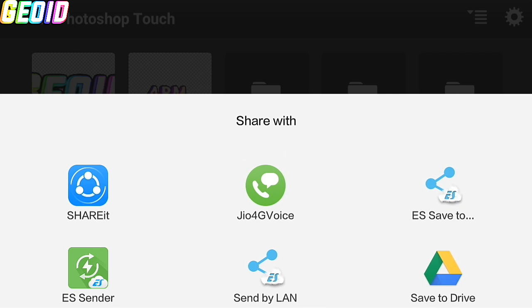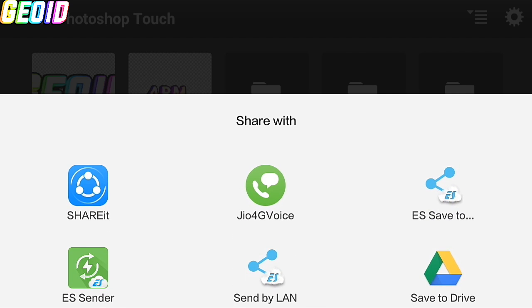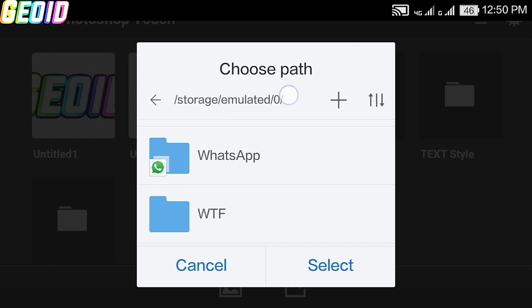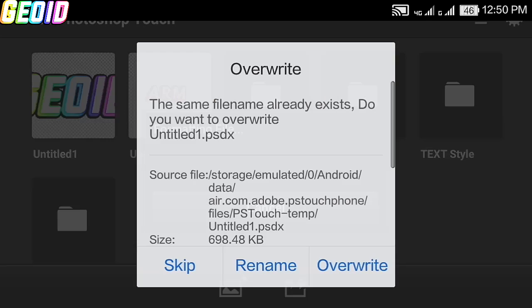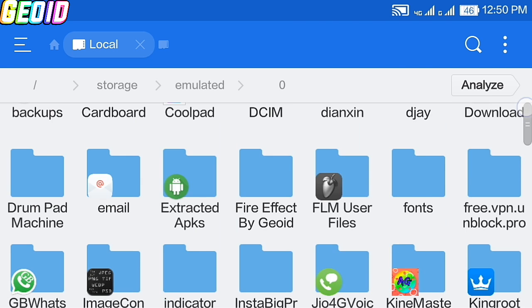You have to download ES file explorer, and afterwards select save to ES file, and then select desired directory and click on select.